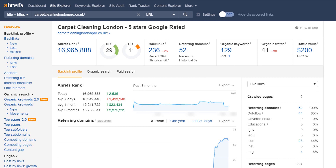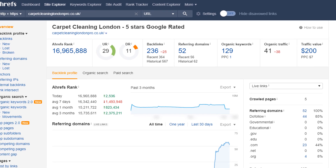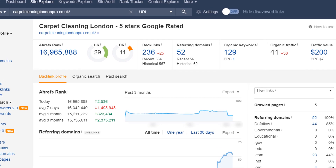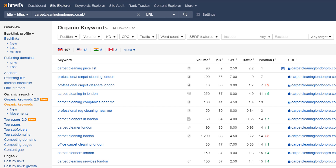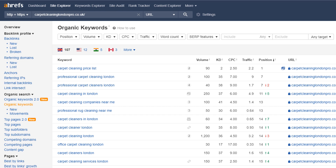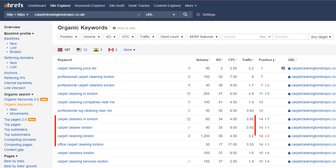A well-crafted home page can yield some great results. Here is an example from a client I've been working with for just a few months — a carpet cleaner located in London. His home page currently ranks for almost 130 keywords. Although we've only been working together for a short period of time, he already ranks in the top 10 for some very relevant keywords, and many others are rapidly moving upwards.